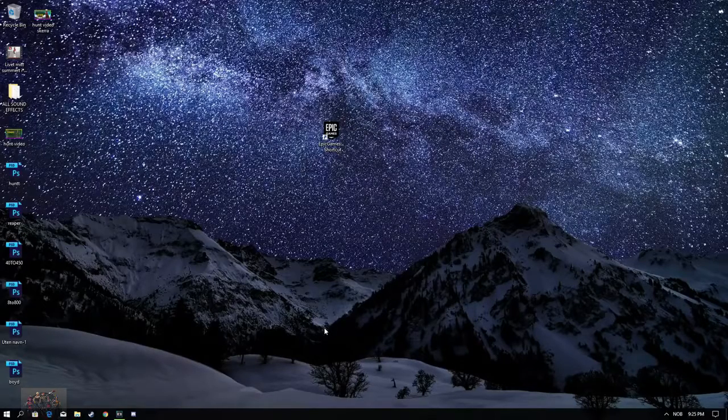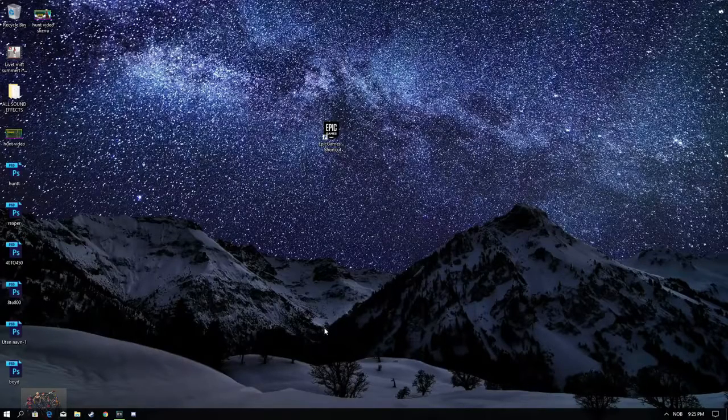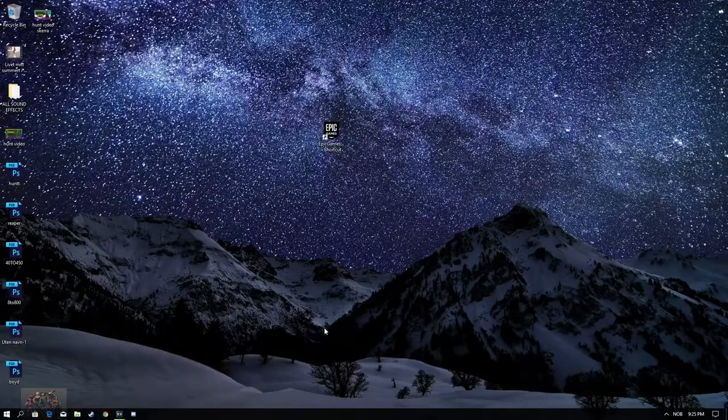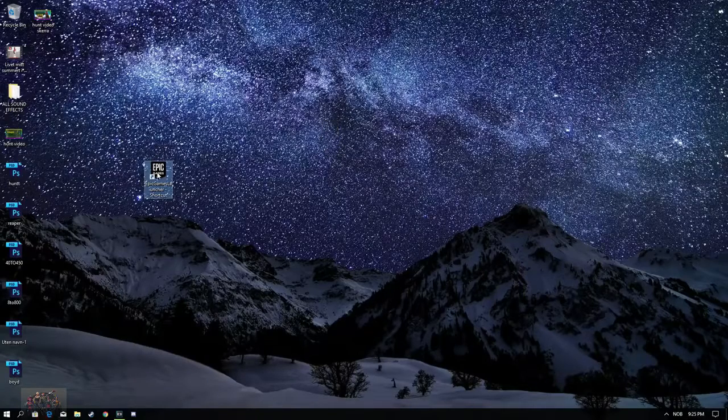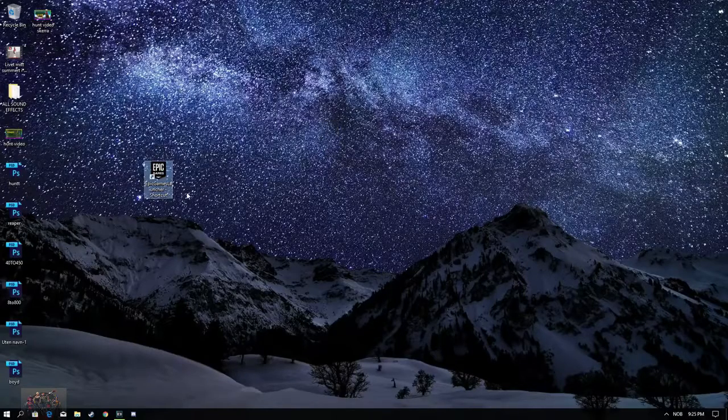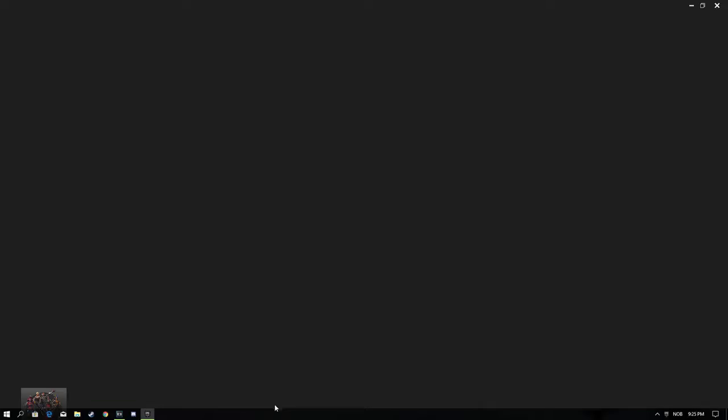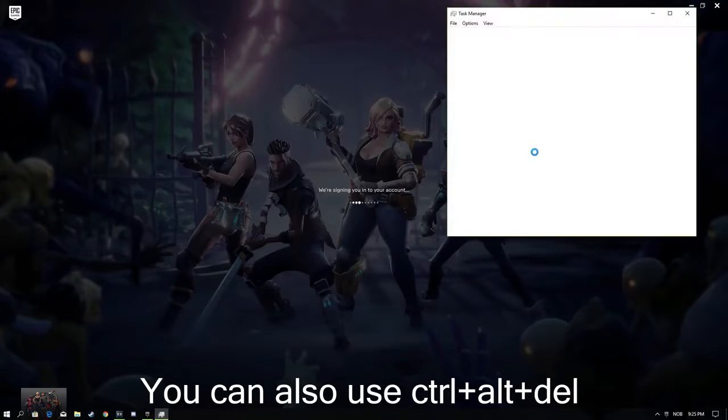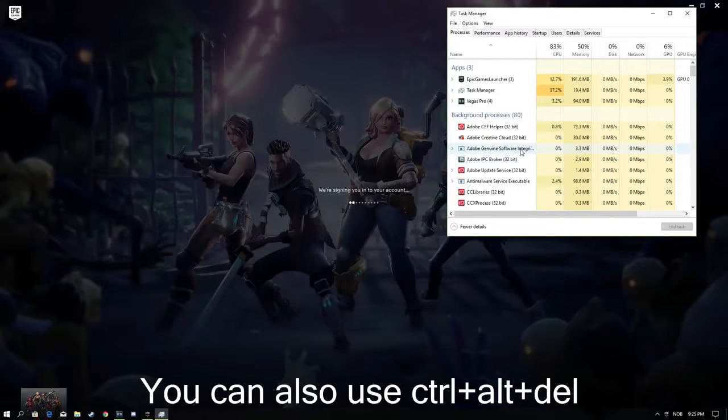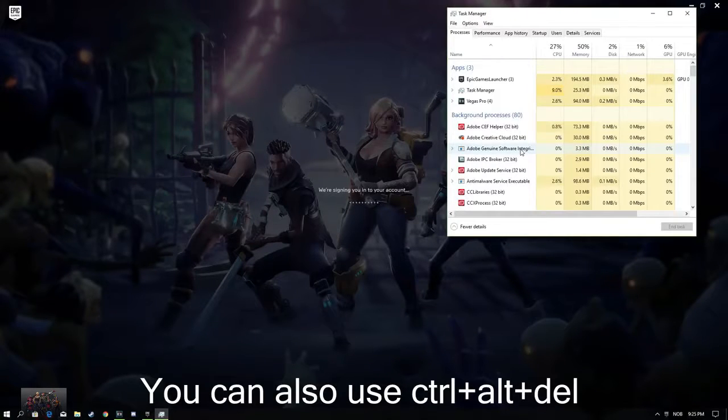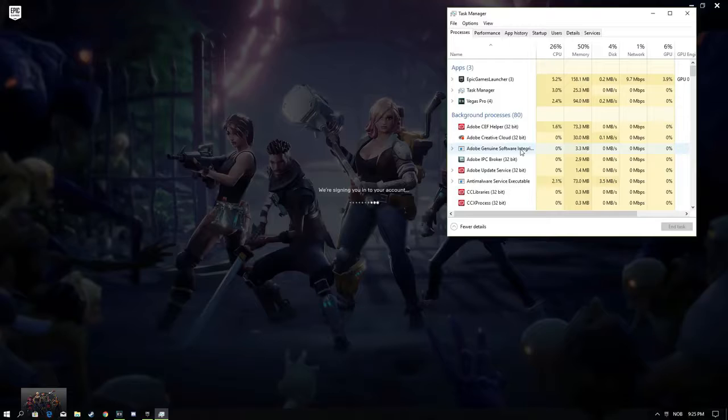Alright, so for tip number 3, it's going to be a really easy tip. Yet, this actually fixed my problem back in the day. So, when you open up your Epic Games Launcher, you want to go ahead and open Task Manager.